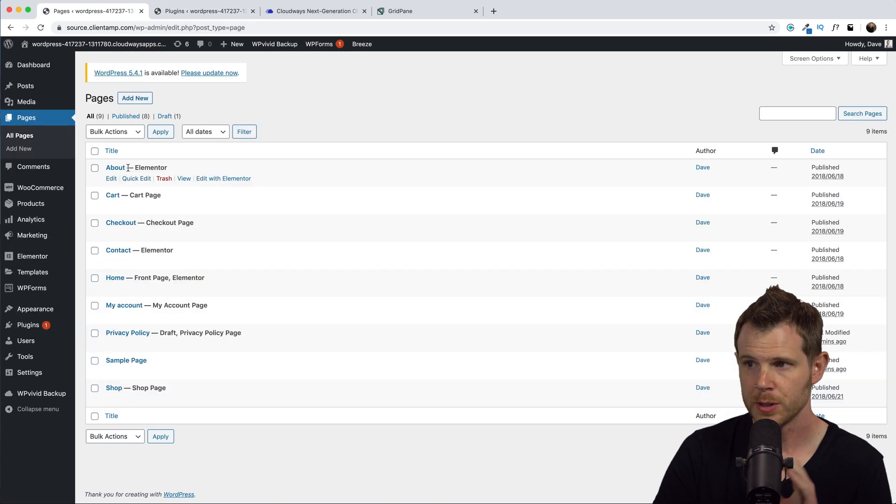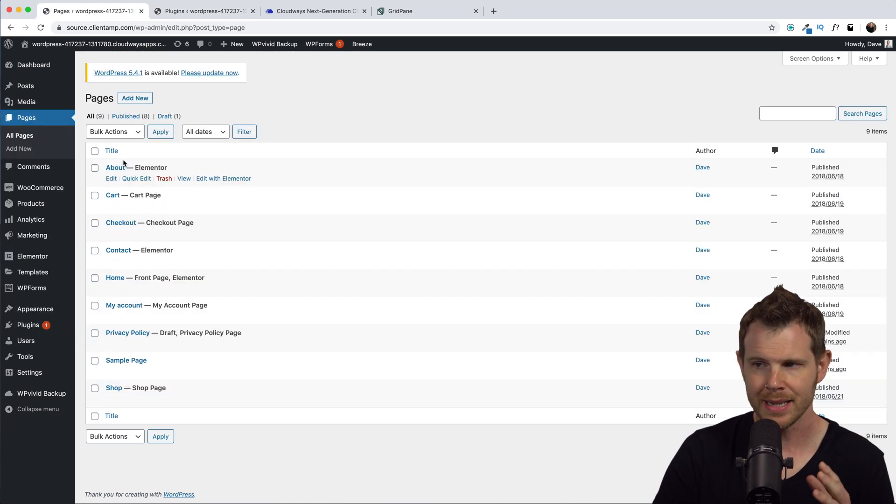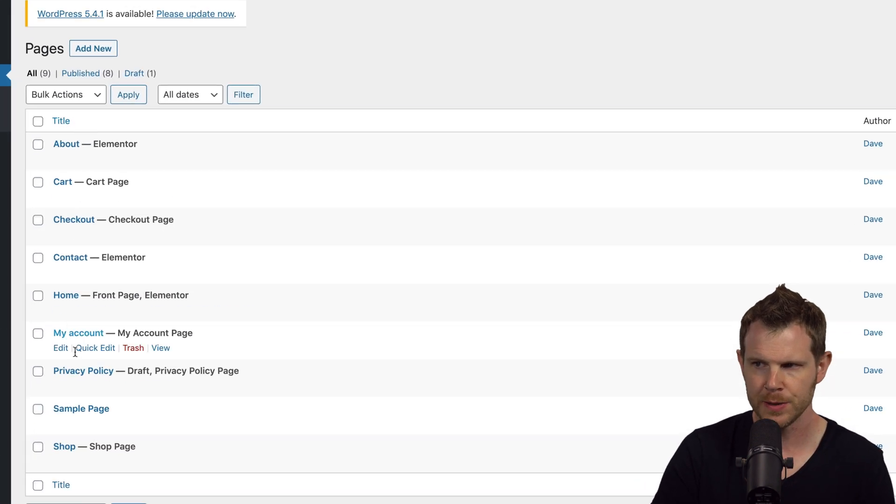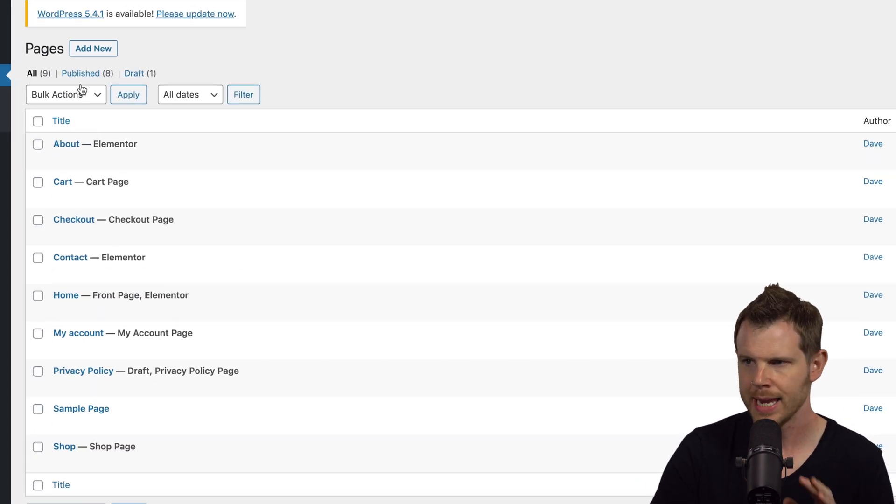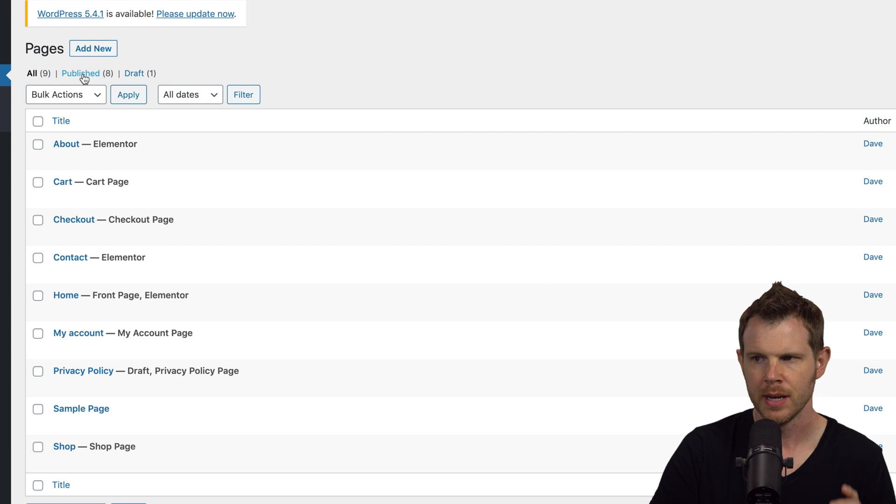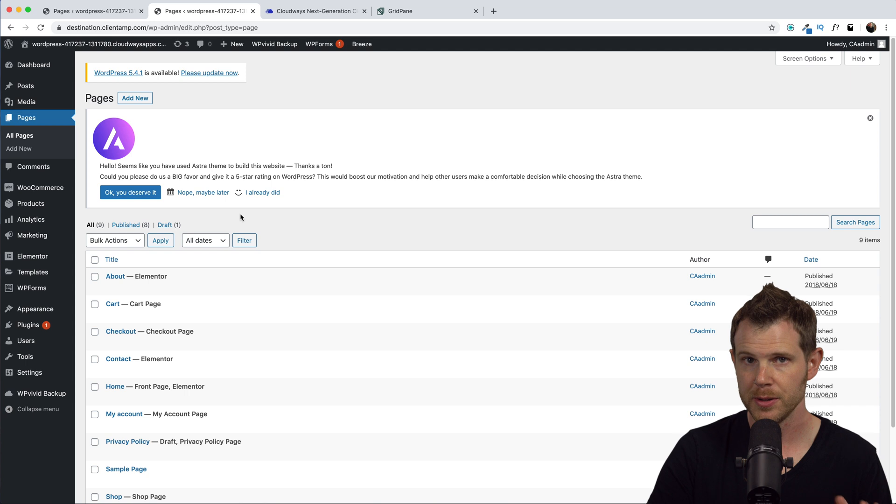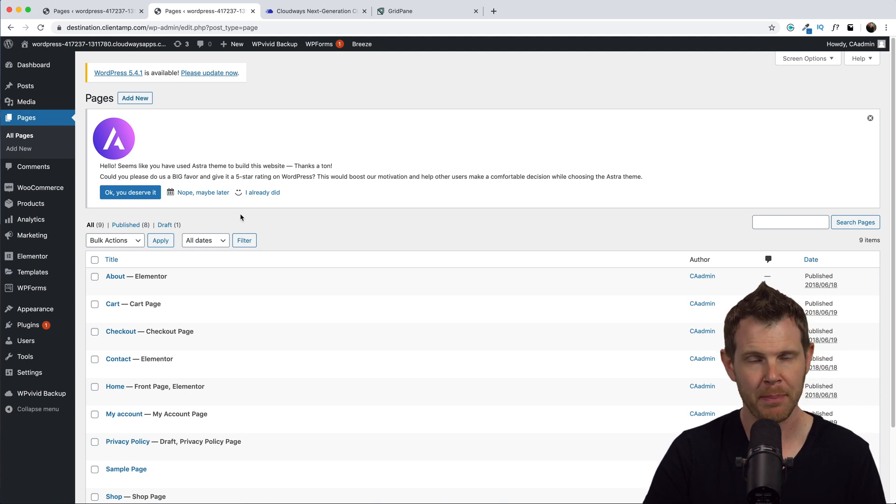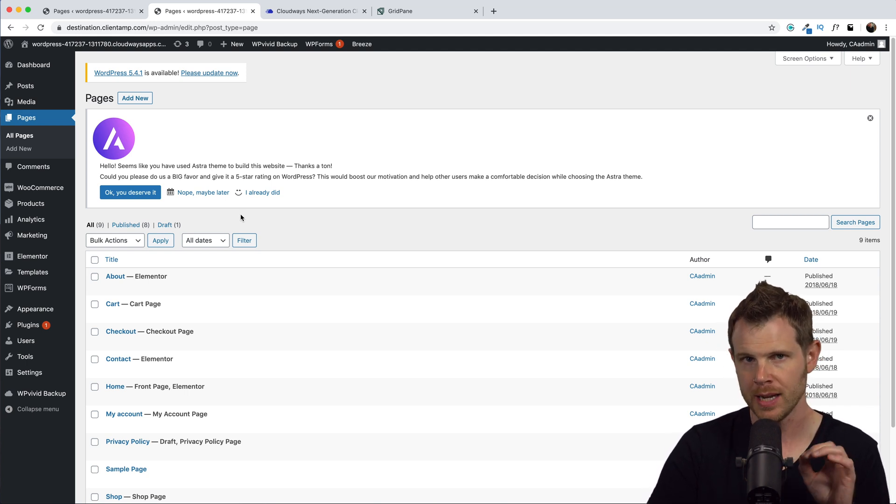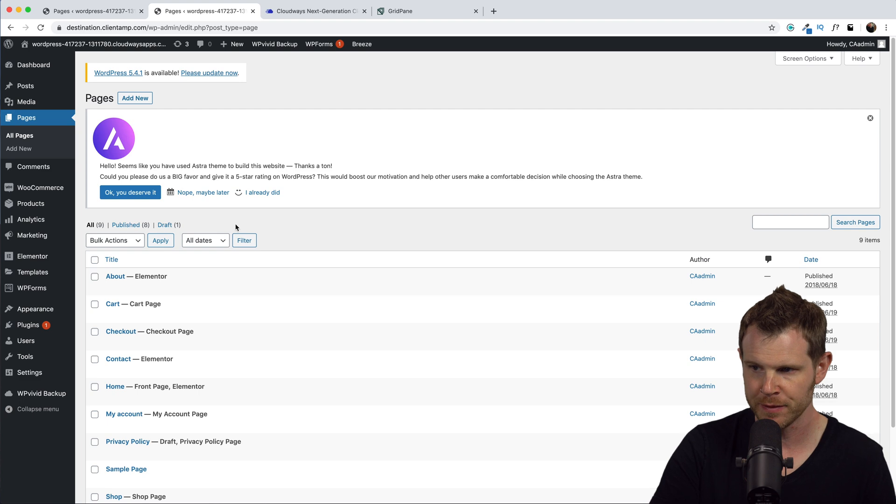Now in the source site, I had several pages created. There's eight different pages that were published, one that was in draft mode. Let's see what it looks like over on the destination site. So this is good news, the destination site is matching up. I've got eight pages that are published and one that's in draft mode.